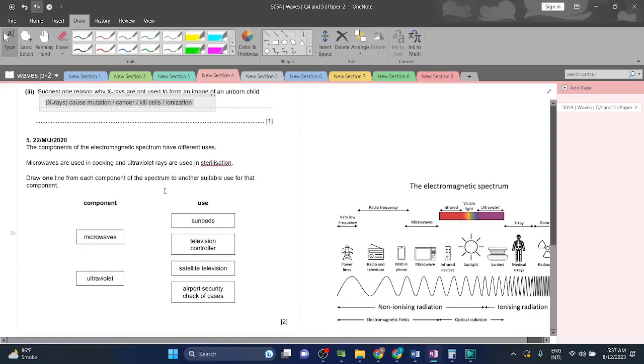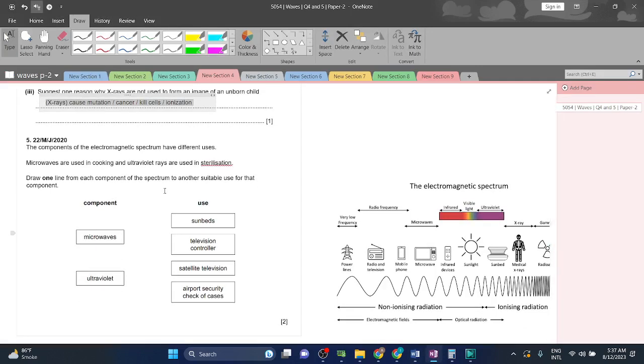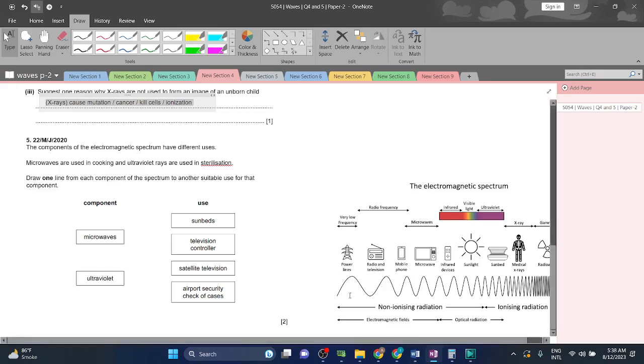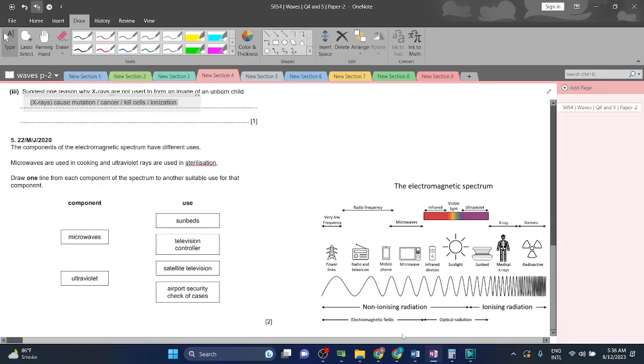The components of the electromagnetic spectrum have different uses. Microwaves are used in cooking and ultraviolet rays are used in sterilization. Draw one line from each component of the spectrum to another suitable use for that component.